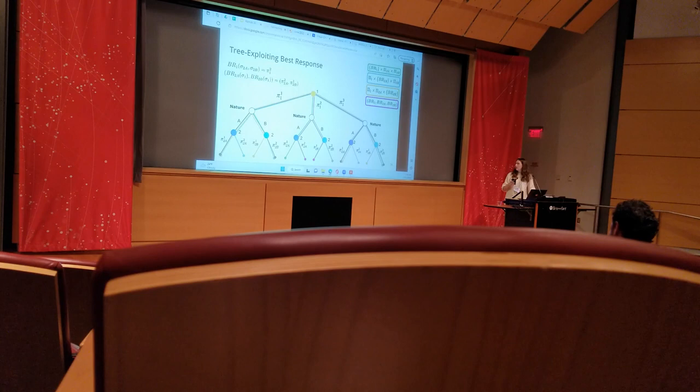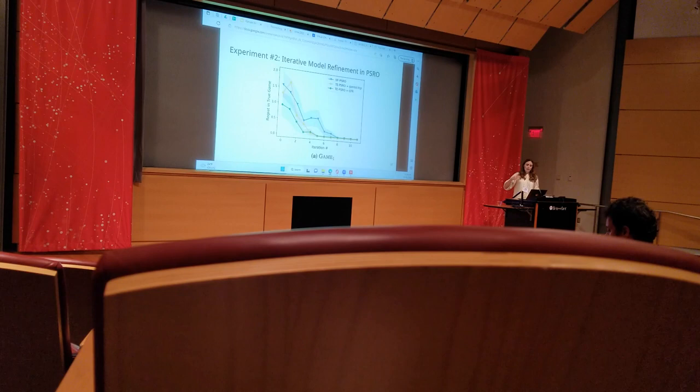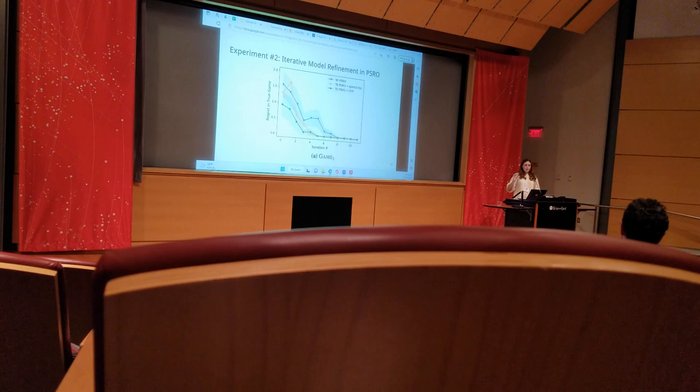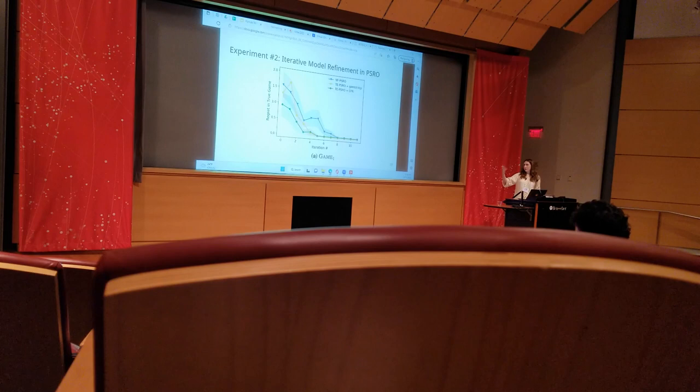In our second experiment, we wanted to combine the tree-exploiting model with the new approach to finding the best response together in a framework that we call tree-exploiting PSRO, and we want to compare its performance with the baseline, which is regular or normal form PSRO. In this case, we're finding the Nash equilibrium of the empirical game for a better strategy solver and then finding a best response to it.